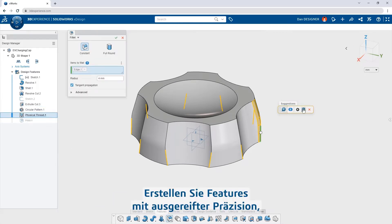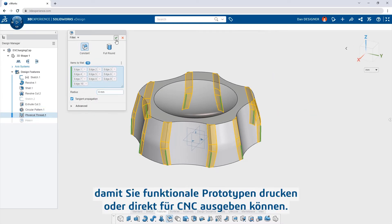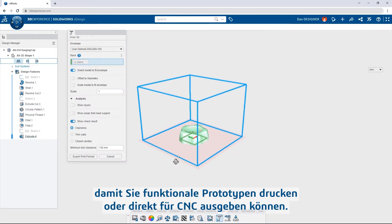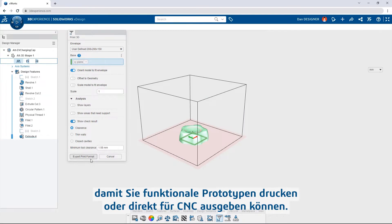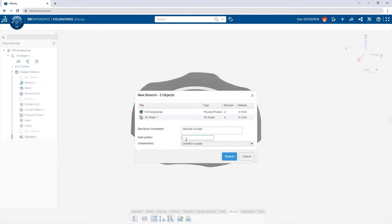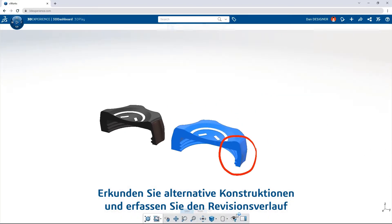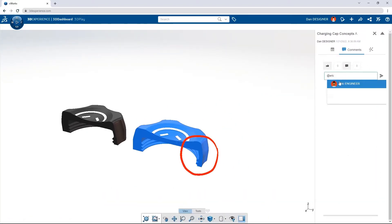Create features with engineered precision so you can print functional prototypes or output directly to CNC. Explore alternative designs and capture revision history with built-in cloud data management.